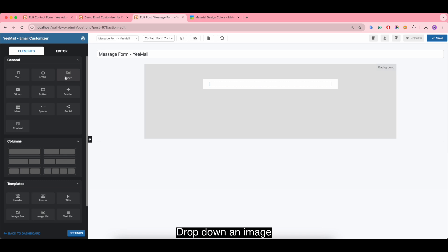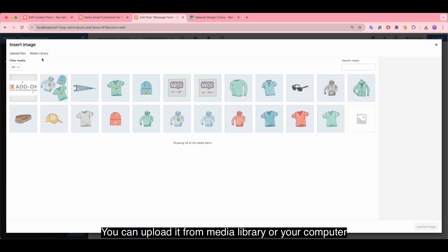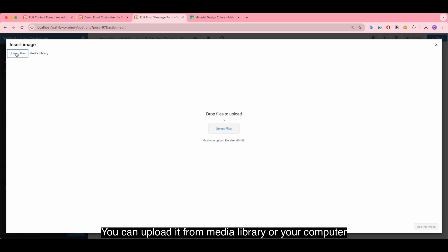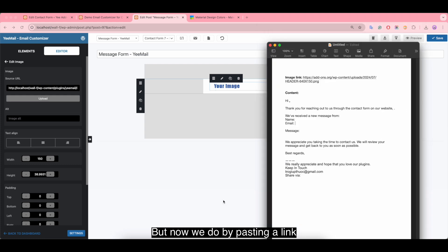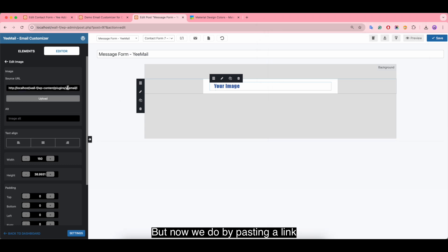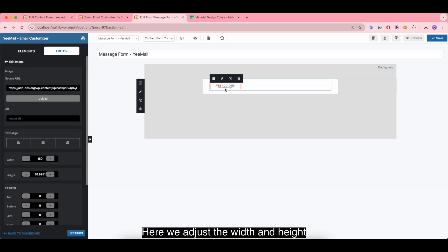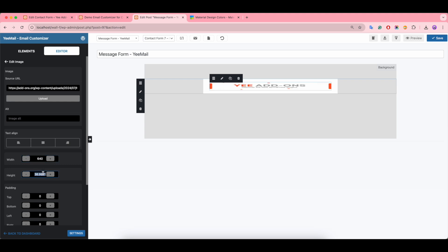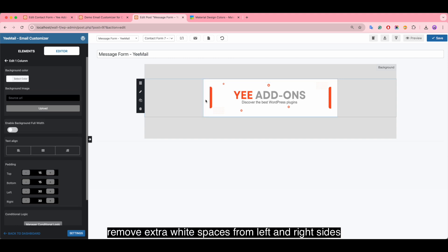Drop down an image. You can upload it from media library or your computer, but now we do it by pasting a link. Here we adjust the width and height. Remove extra white spaces from left and right sides.